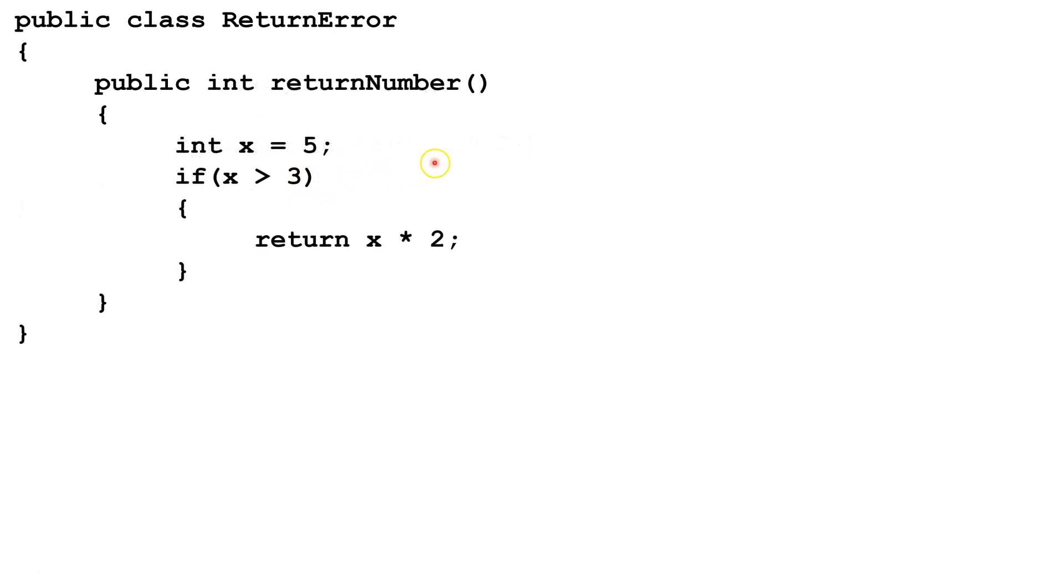Let's look at another problem. So here we're declaring int x equals 5, and we say if x is greater than 3, we're going to return twice the value of x.